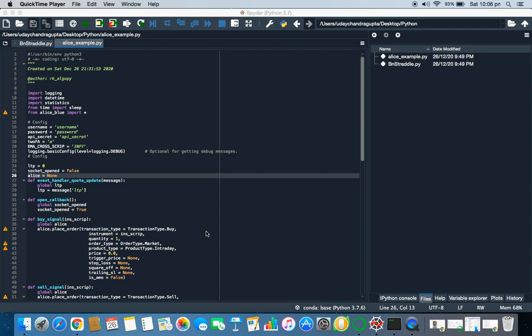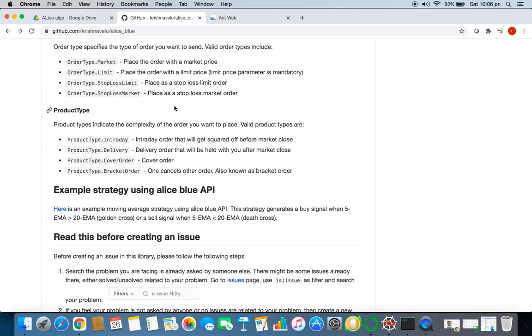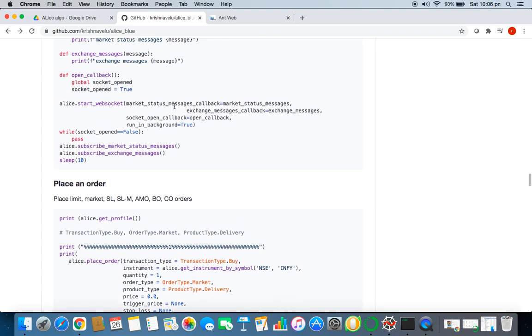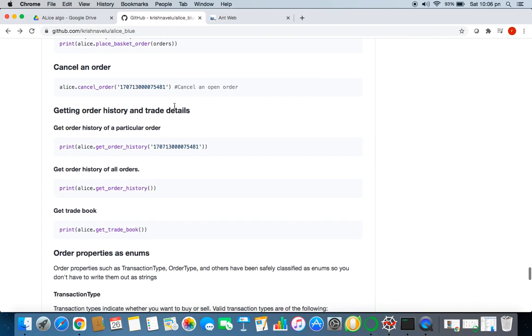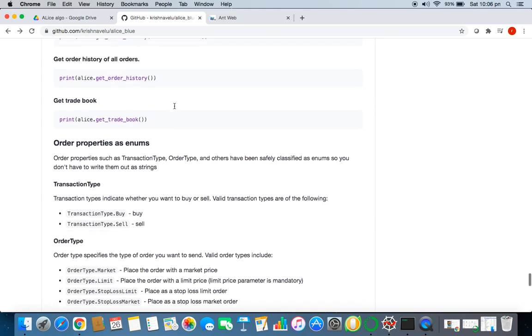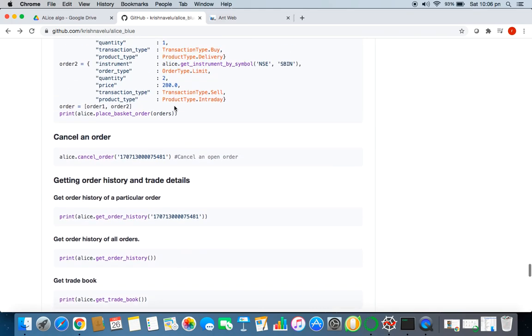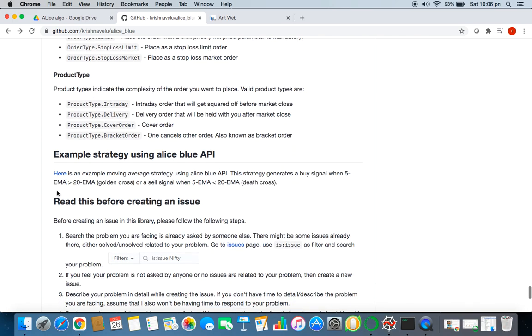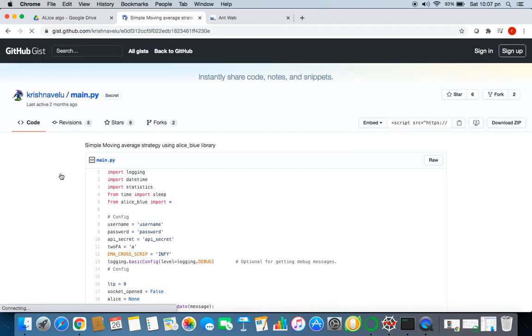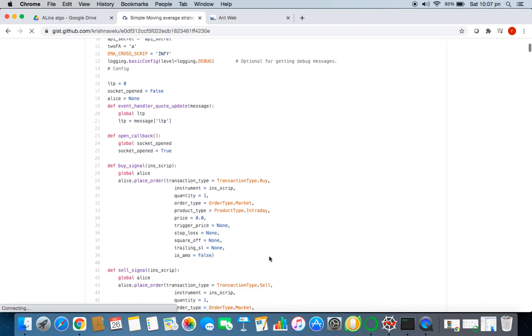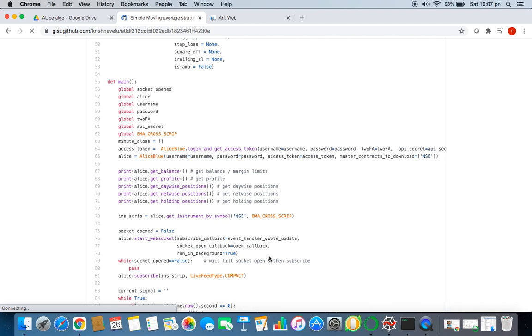It can be written anyways, it depends on the coder. But what I would suggest, you can go to GitHub page of Alice Blue. This is the GitHub page of Alice Blue. You can just search on Google like Alice Blue GitHub page and go to the bottom and you will find the example from the author itself.